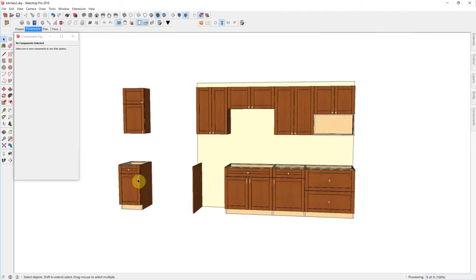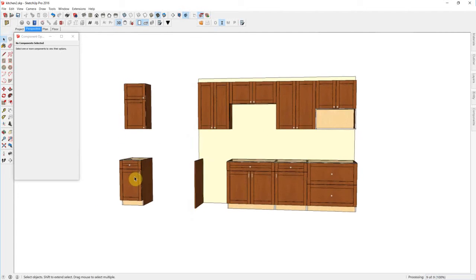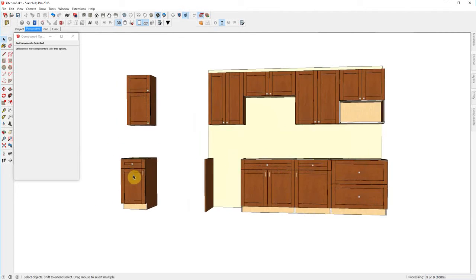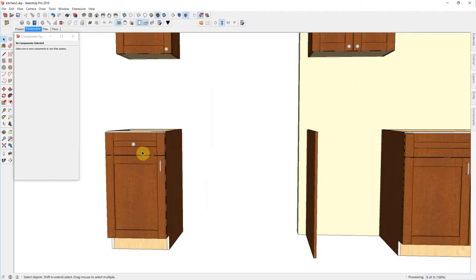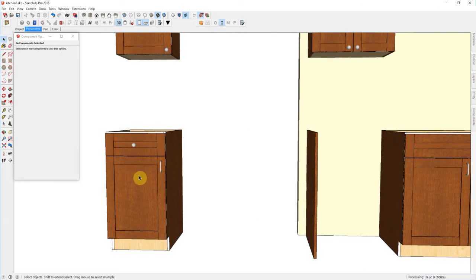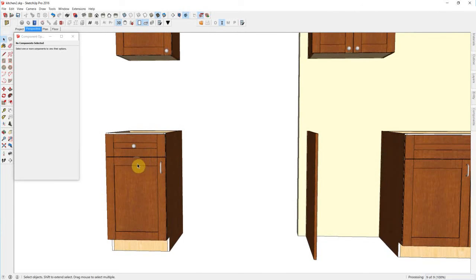For example, let's say that on your base, you want a larger reveal between your doors and your drawer fronts or the vertical gap.